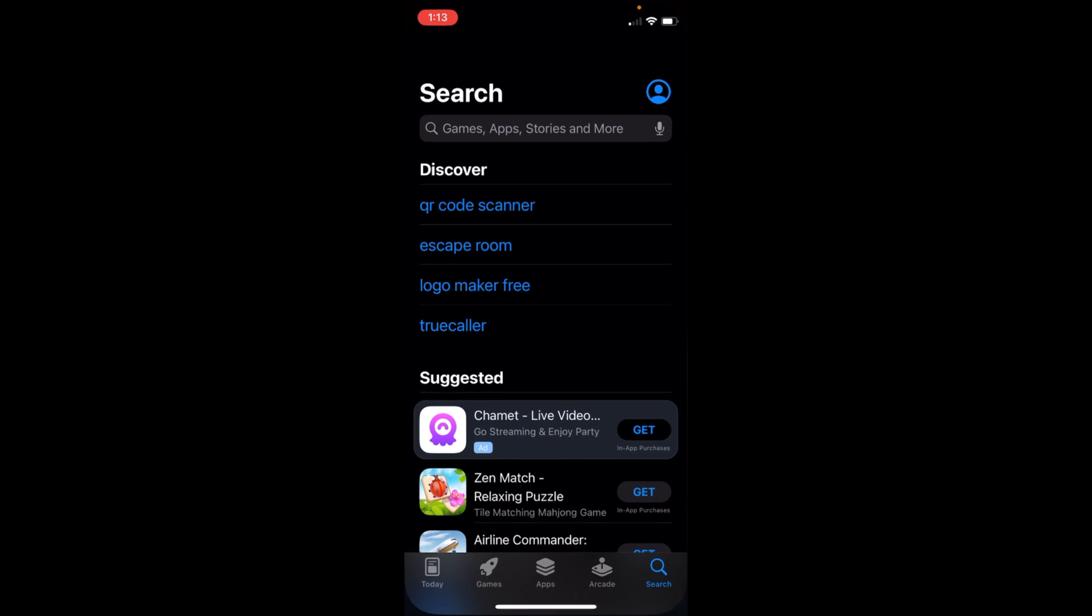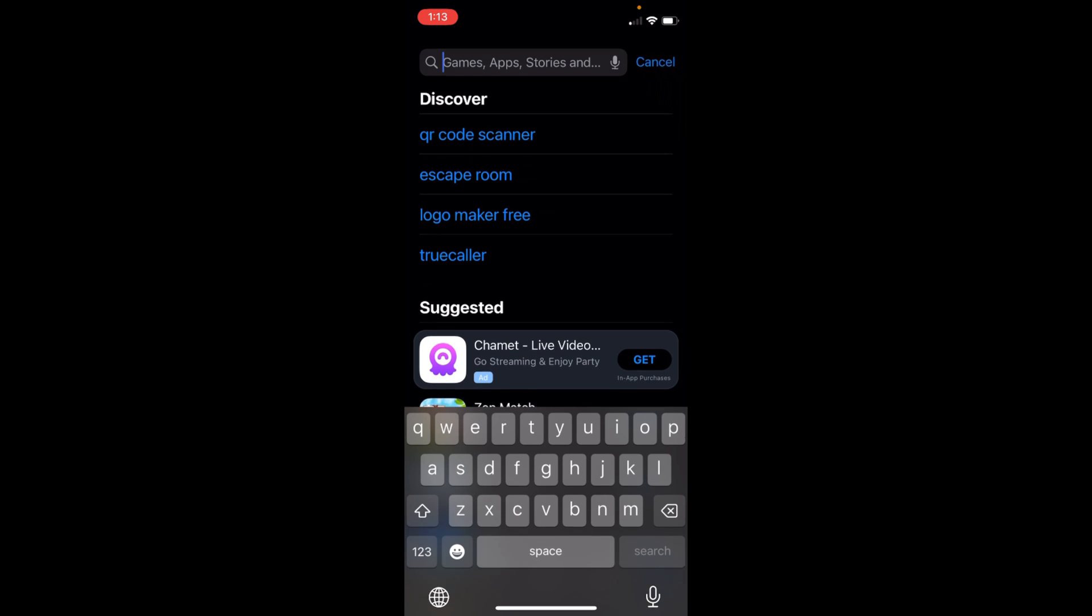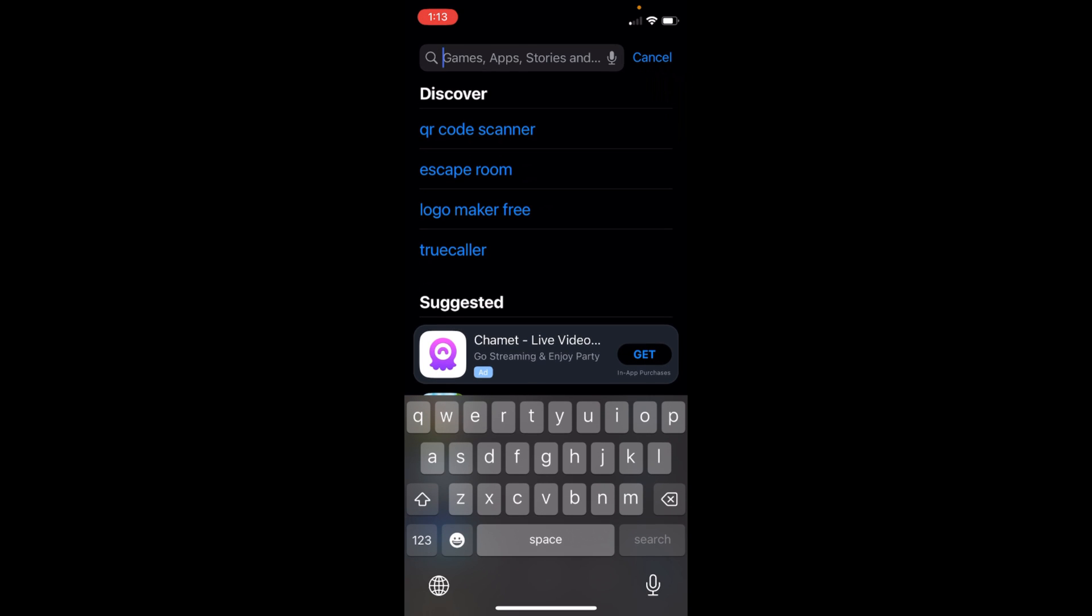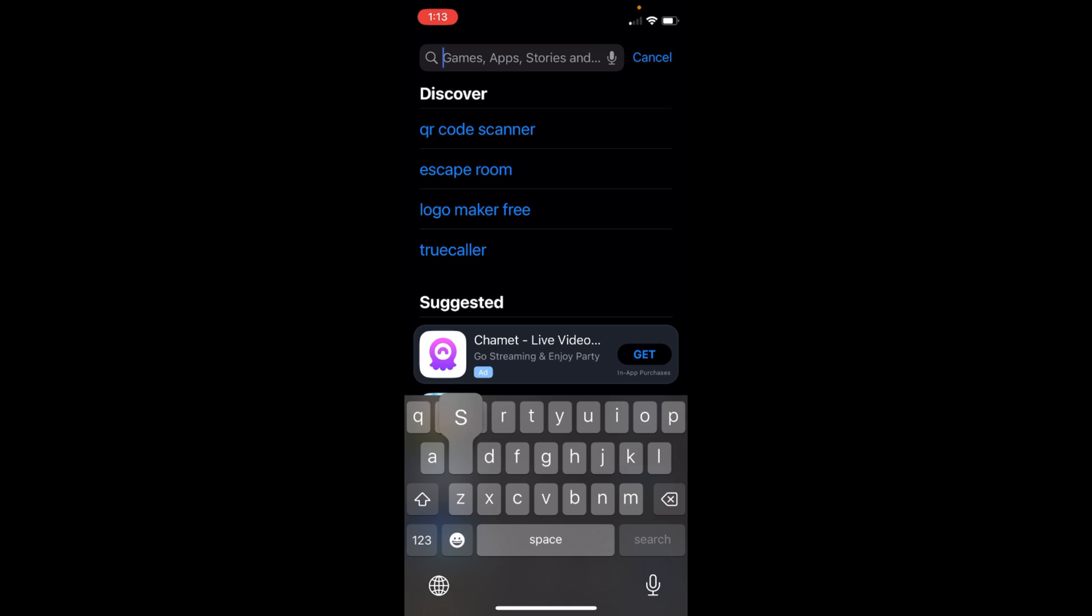Just open that, and once that is open, tap on Search at the right bottom. This screen will appear. Now tap on search here and type in any app which you want to download and install. For example, I'll go with Splitwise. You can go with Facebook, Snapchat, or whatever you want.